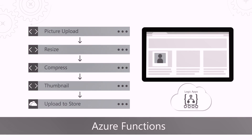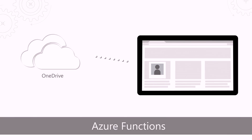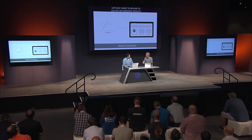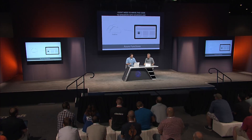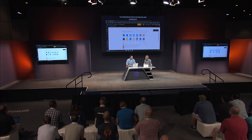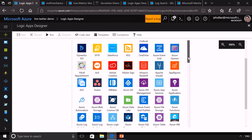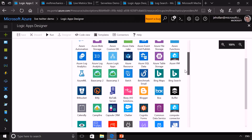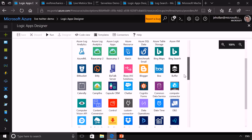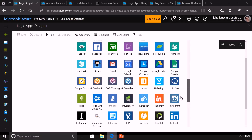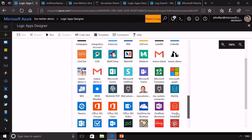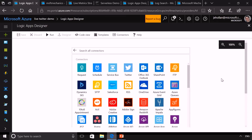With Logic Apps, you could resize the image, compress the image, create a thumbnail, and upload it to a store like OneDrive — all executed whenever you upload a picture. What's great with Logic Apps is that most of the time you don't even have to write the code to integrate with sources like OneDrive, because Azure Logic Apps comes with over 180 pre-built connectors out of the box. These range from on-premises SAP, Salesforce, Dynamics, Office, Google Docs, and more — and the list is growing all the time.